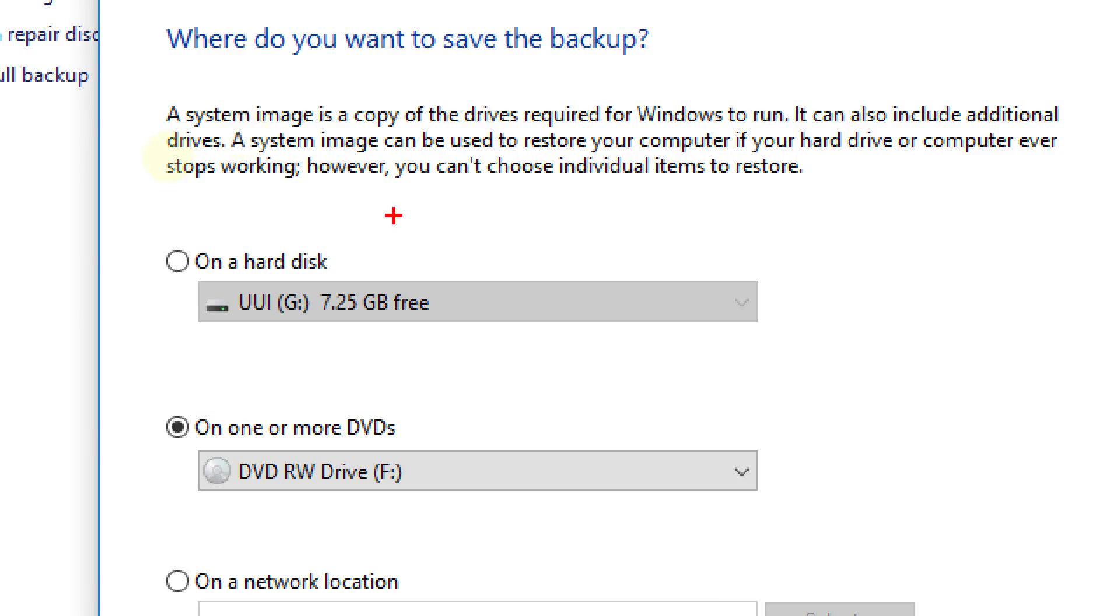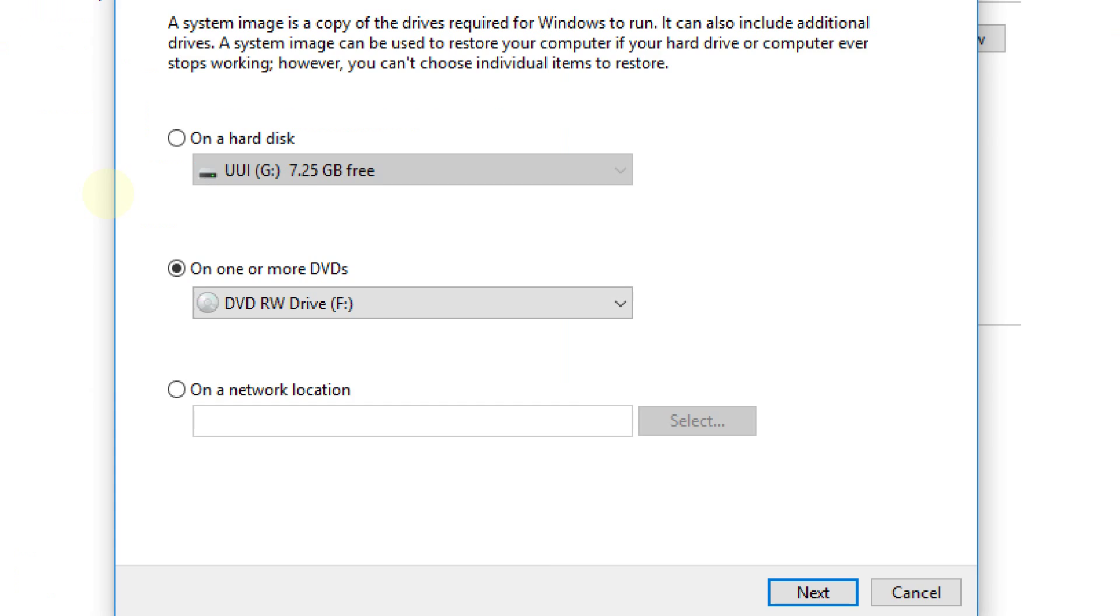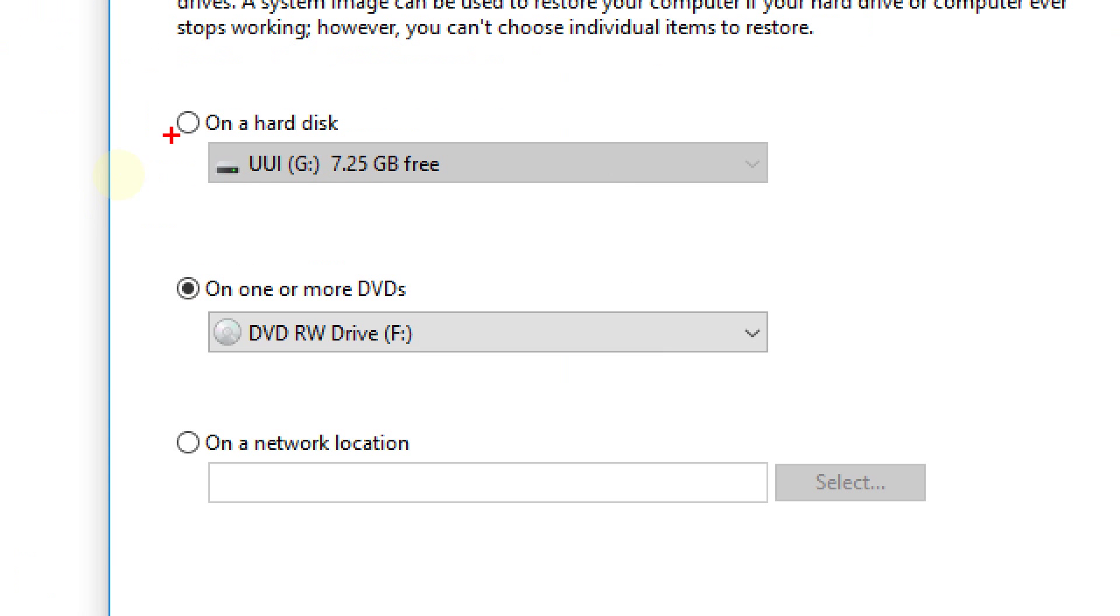You can choose to save the system image on an external hard drive, several DVDs, or on a network location if you can do that. Choose a location and then click Next.